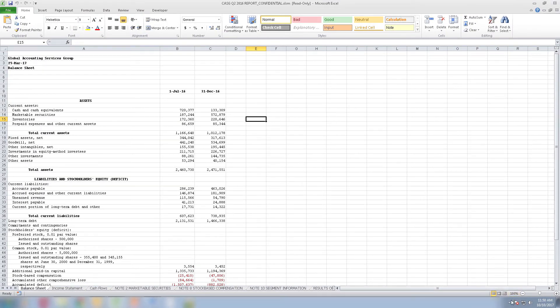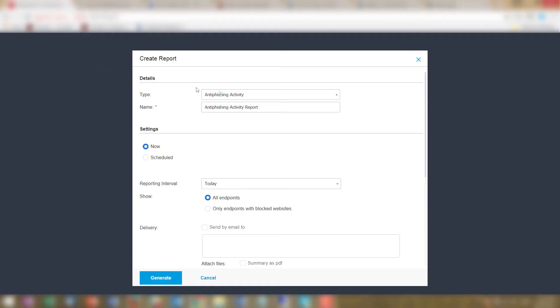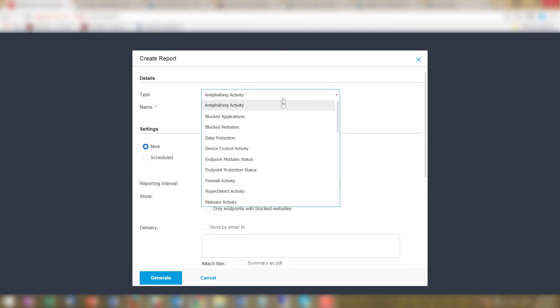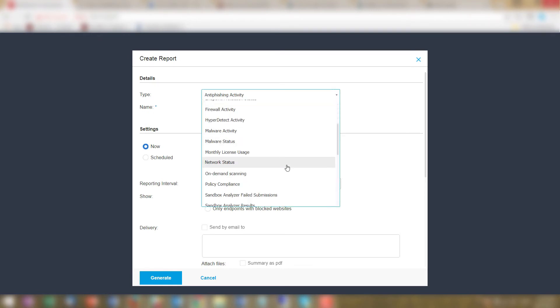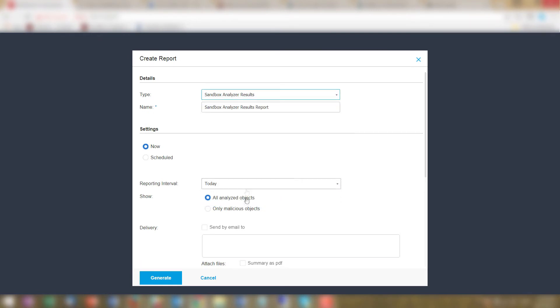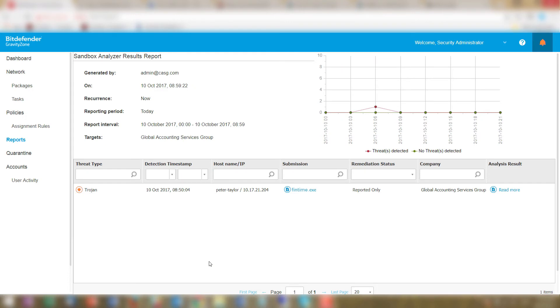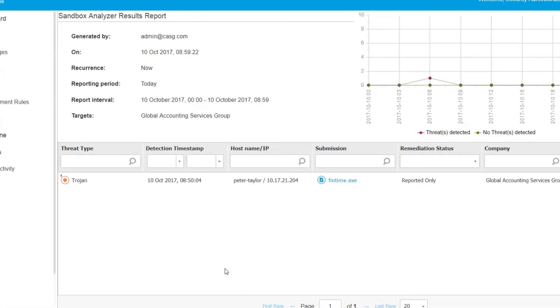Knowing something is wrong, Peter contacts his security administrator. Together, they look at the analysis results and immediately see that Peter was the victim of a targeted attack and someone is using Austin's email address for malicious purposes.